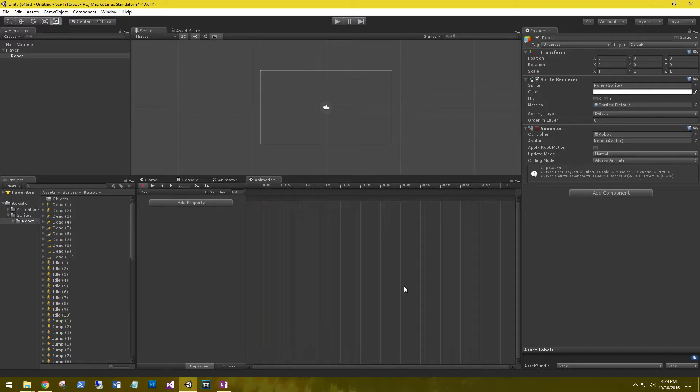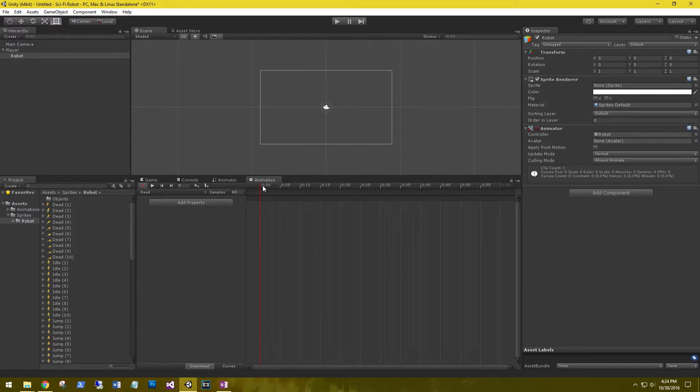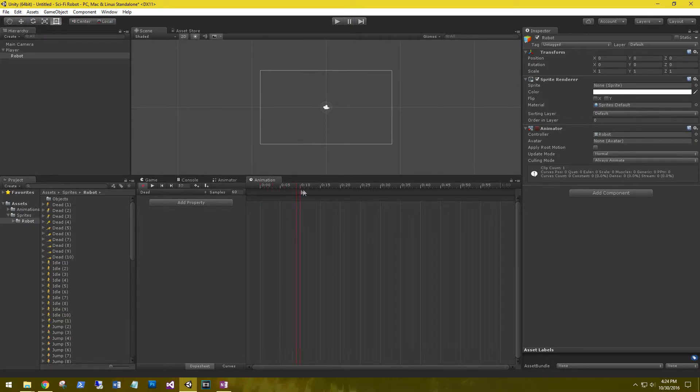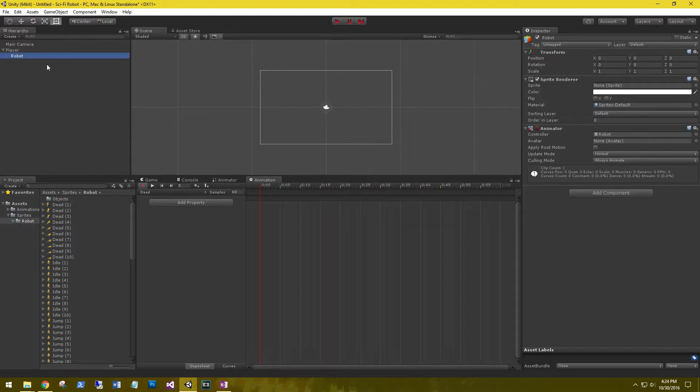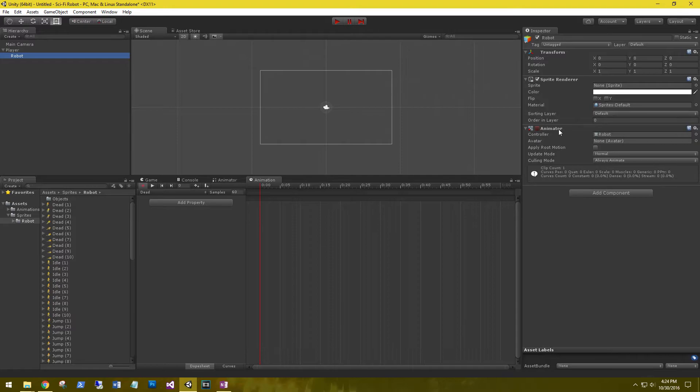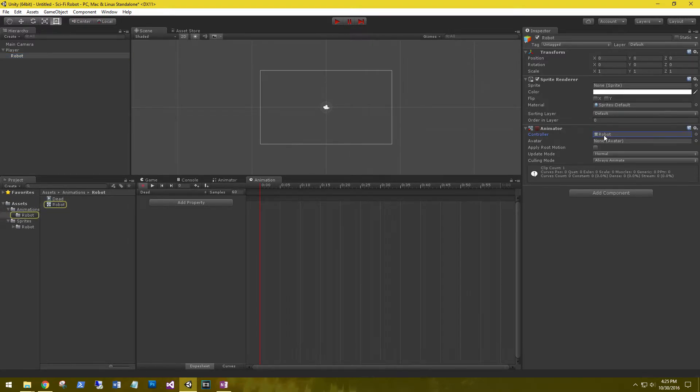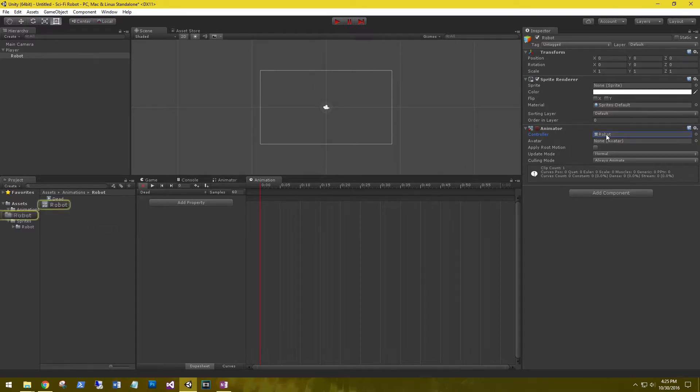A couple things happen when you create your first animation clip. In the animation tab, you can see that the time frame at the top has started. The red line is where that time frame is at in time. On our robot sprite, you can see that it's added an animator to it. In the animator, we have a controller for our robot. The controller provides all the information for our animations.